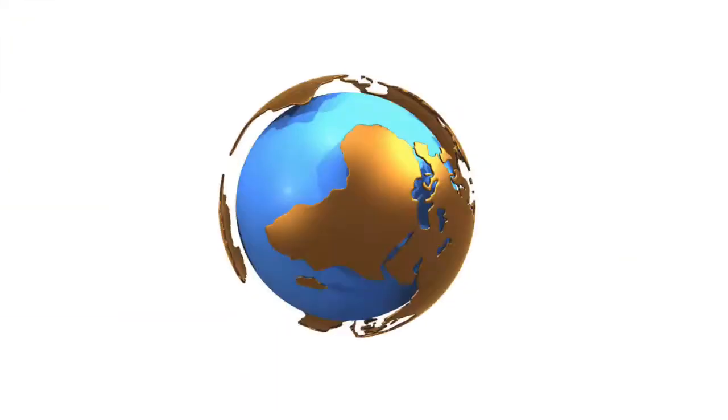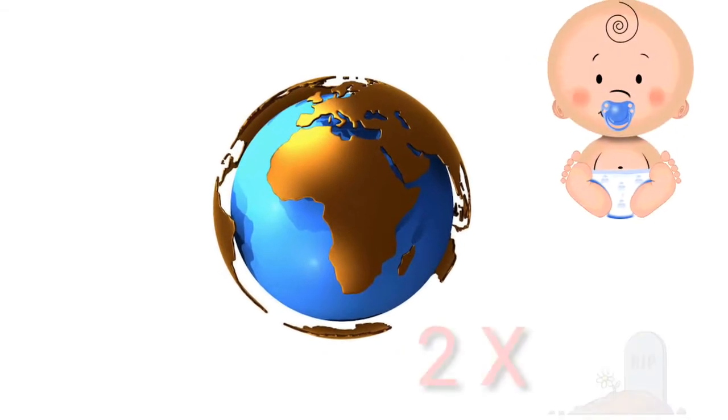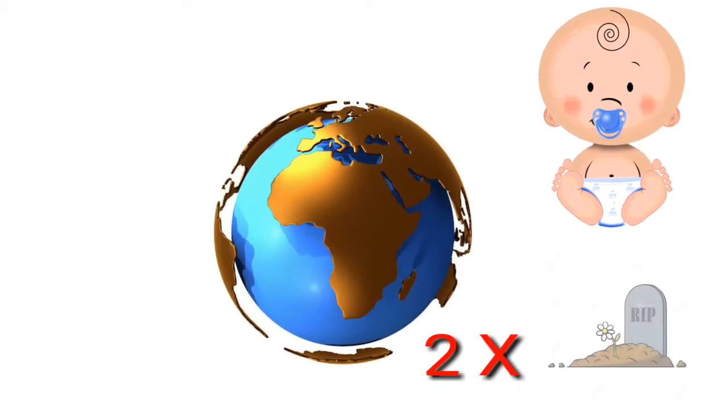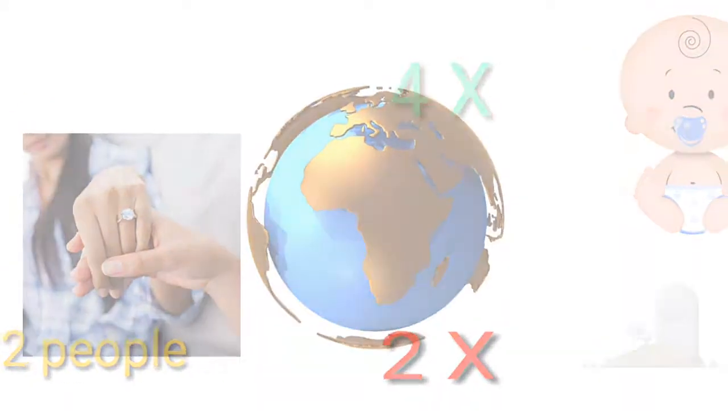Every second around the globe, 4 babies are born, 2 people die, and 2 people get married.